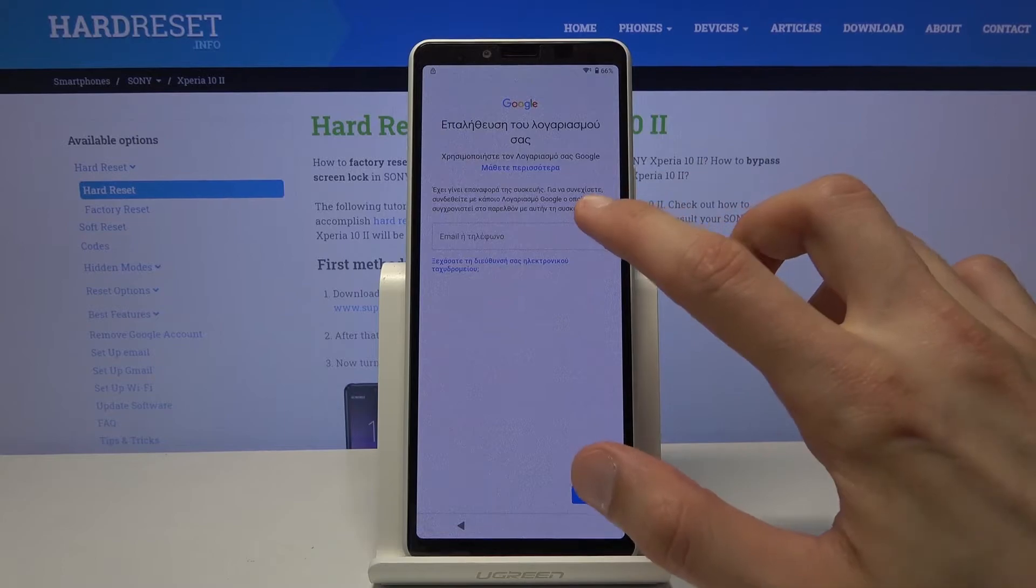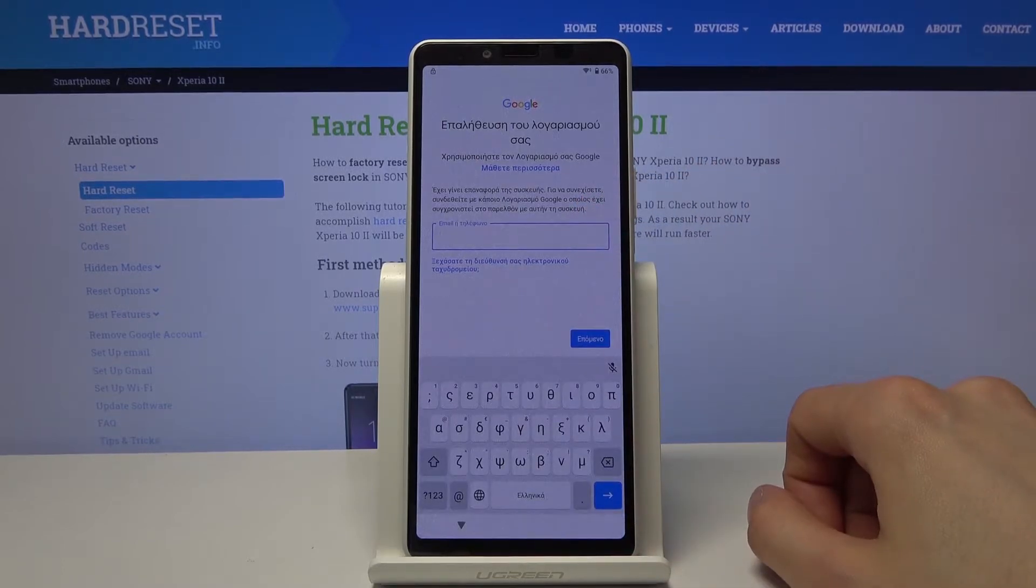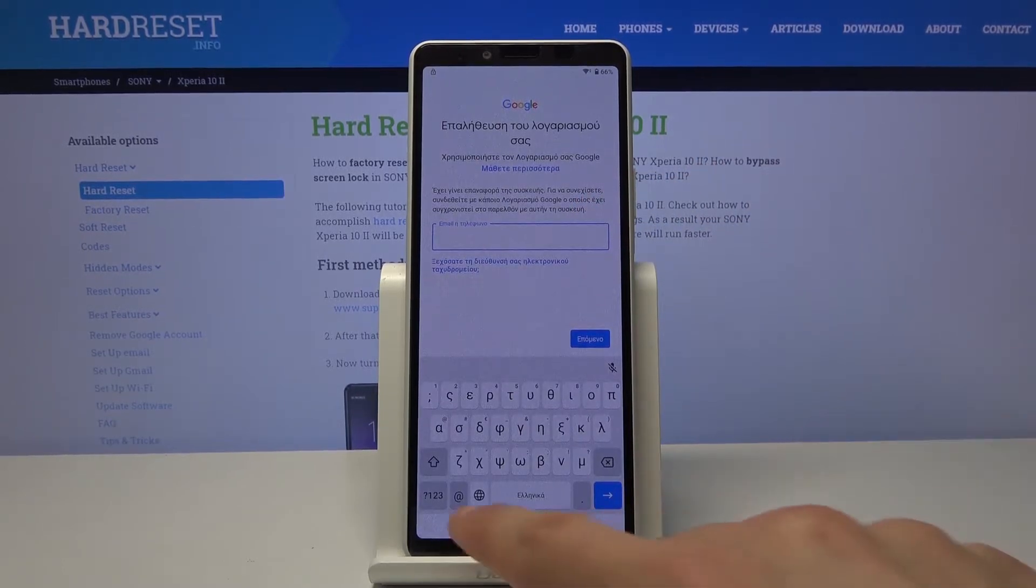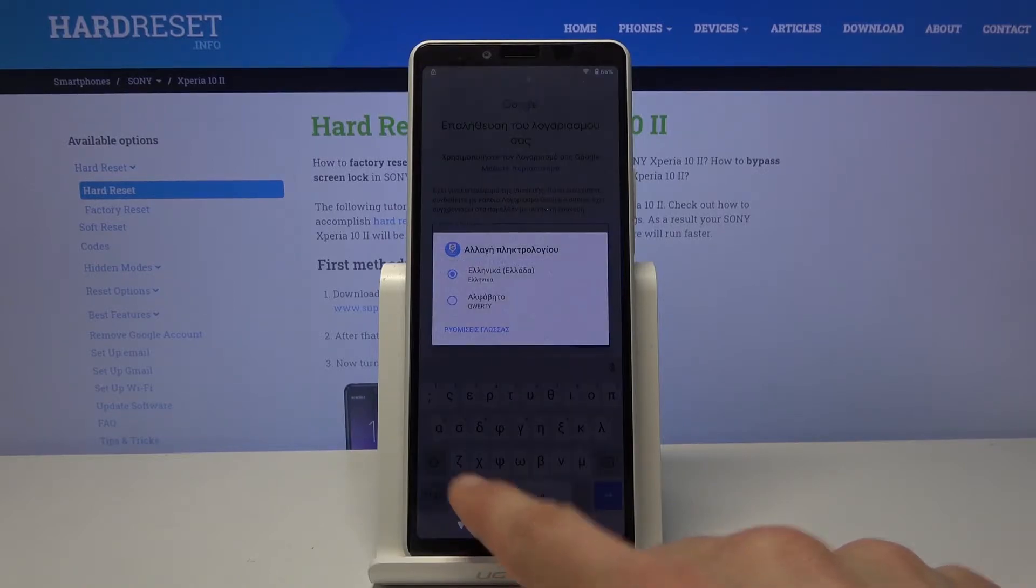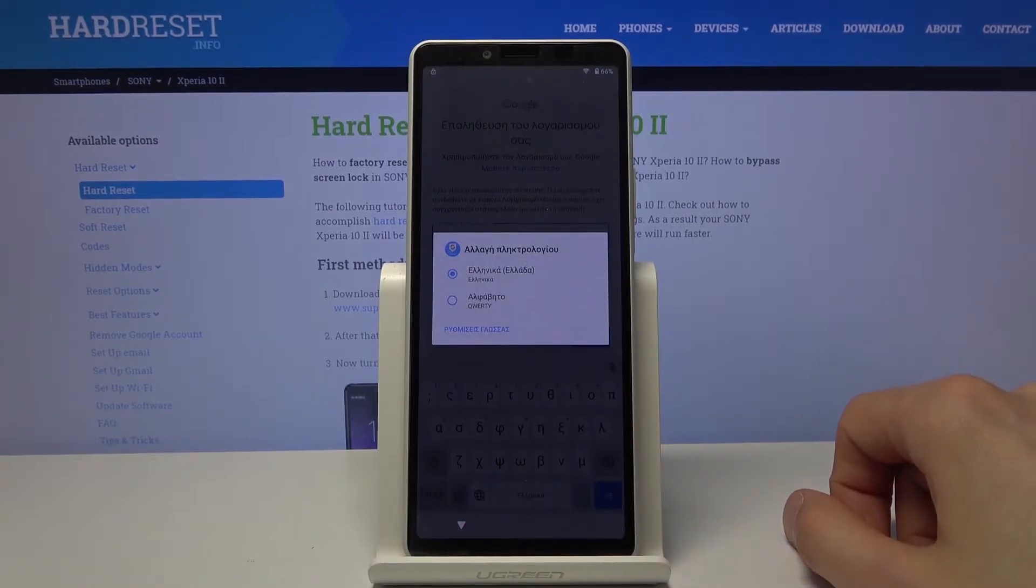So from here tap on the field, it will bring up the keyboard, and from here you want to hold the globe and this will bring up the menu.